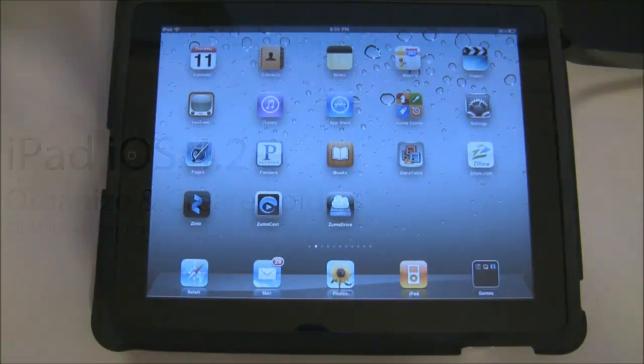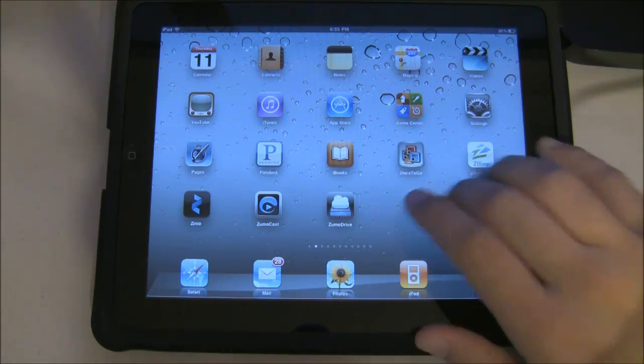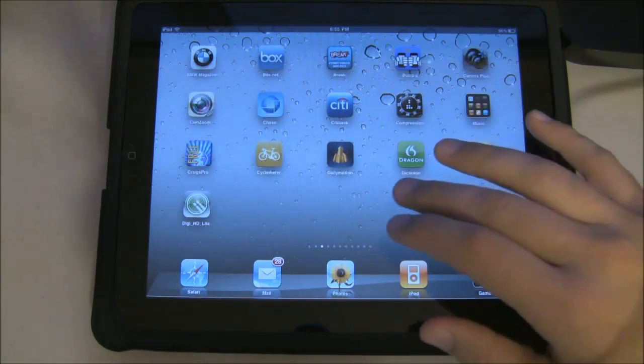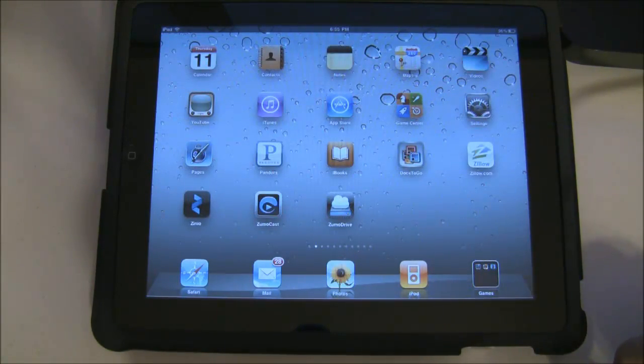First thing you notice is that apps look pretty much the same as they did in 3.2, with a major difference that you can now create folders.